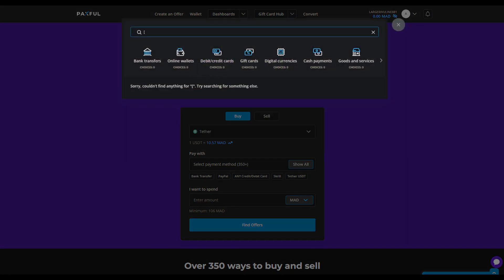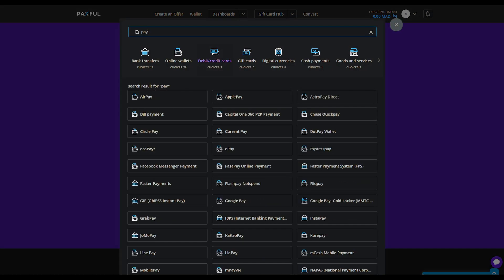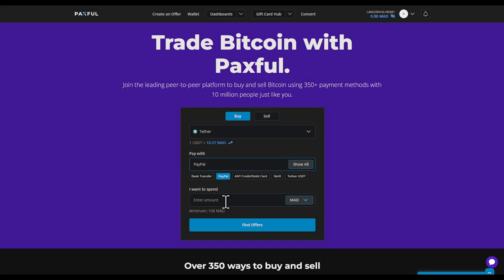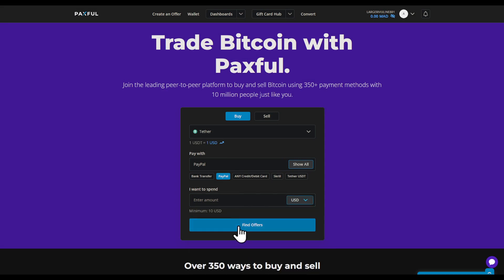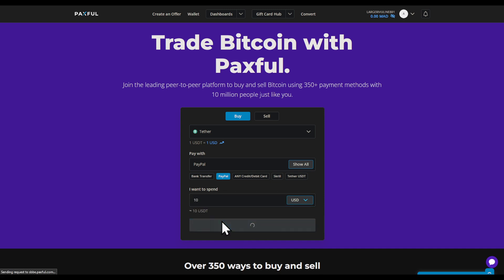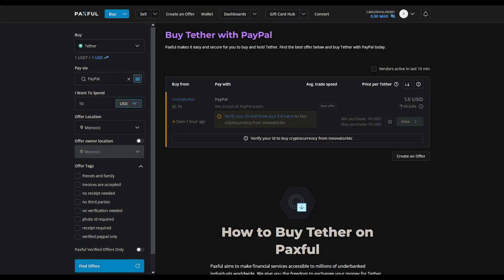Select the payment method, search for PayPal and click on it. Enter the amount that you would like to spend. I would suggest you choose USD, as you won't actually find any offers in your local currency. I choose 10 USDT and I'm going to click on Find Offers.